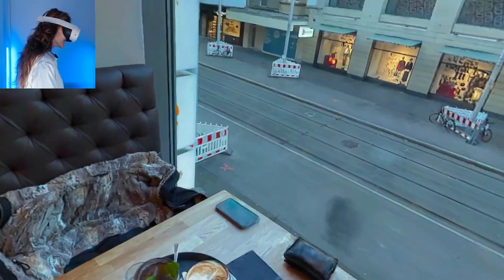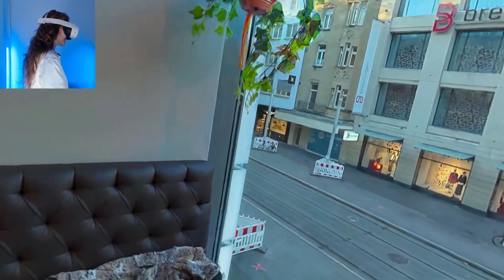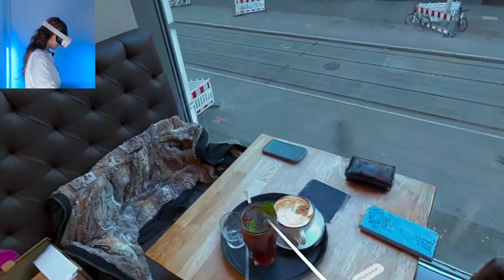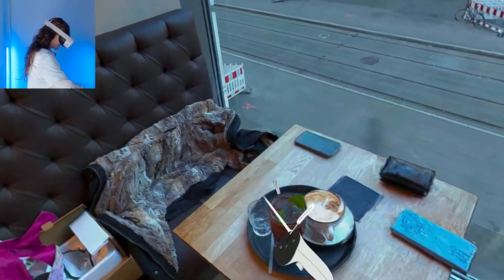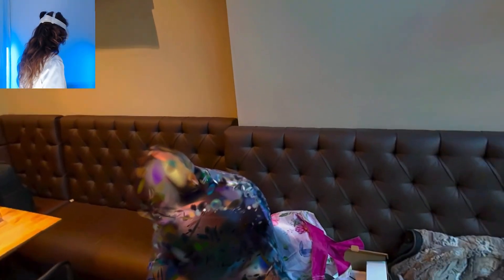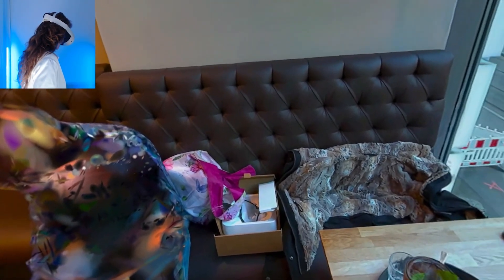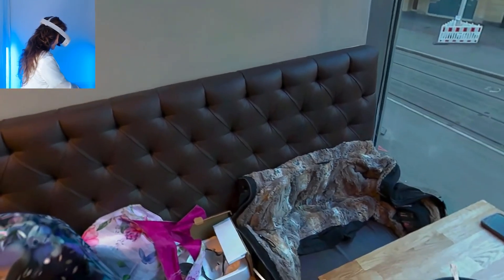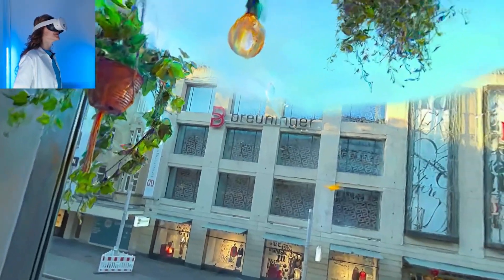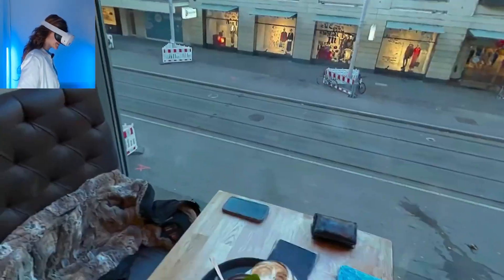Here you can see the phone, the iced tea, the cappuccino, and my box for the MetaQuest 3S.